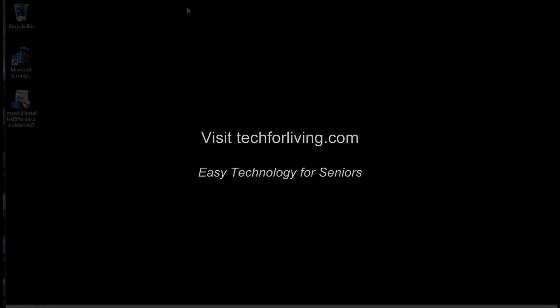Thank you for joining us today. Visit techforliving.com for more information where we make technology easy for seniors.